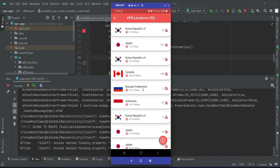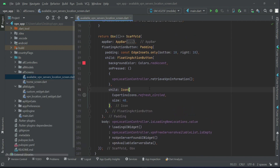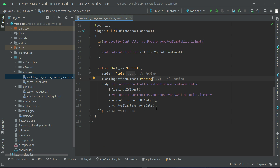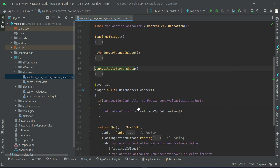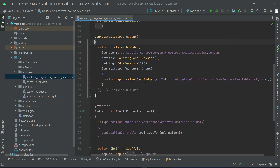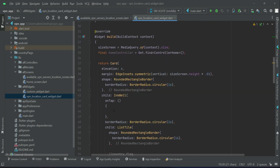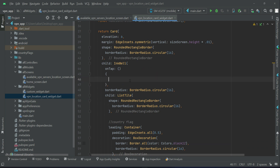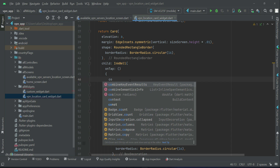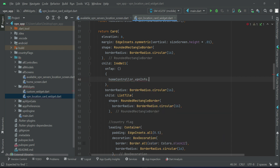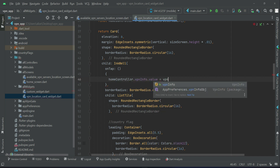From the VPN locations available on this screen, when the user taps on any one, we have to start the VPN connection for that specific location. For that purpose, on our body where we implement this — which is our VPN available server data — we have implemented it with the help of the VPN location card widget. So when the user taps on any VPN location, this is the click event: home controller dot VPN info dot value — to this we will assign VPN info.